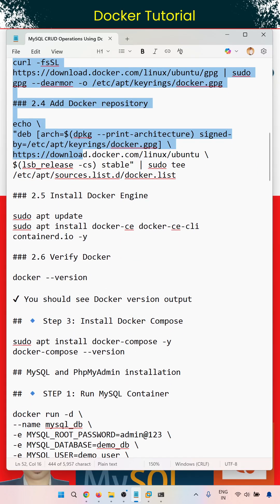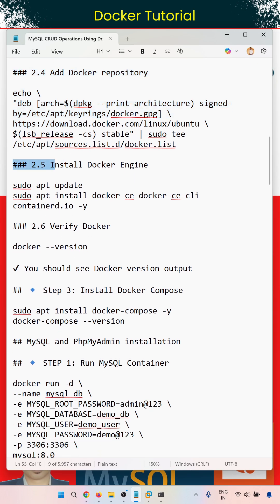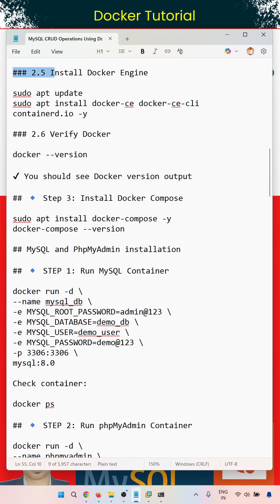We have Docker installed here — version 29.04, specifically 29.1.3, which is the latest version. We have also installed Docker Compose, but we are not using Compose in this tutorial, so you can leave that step.